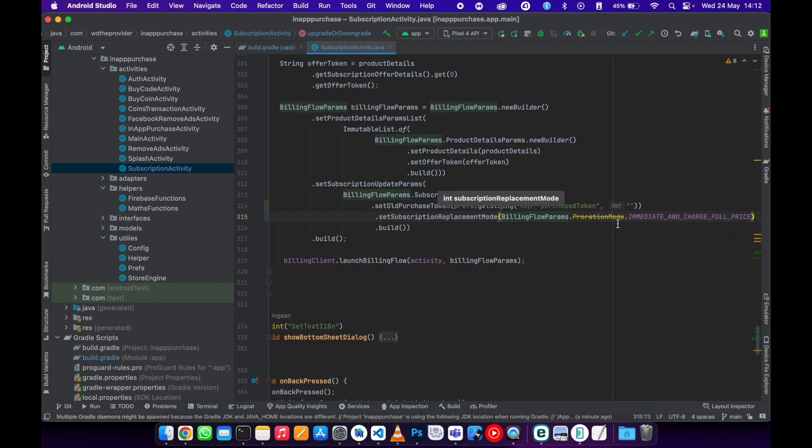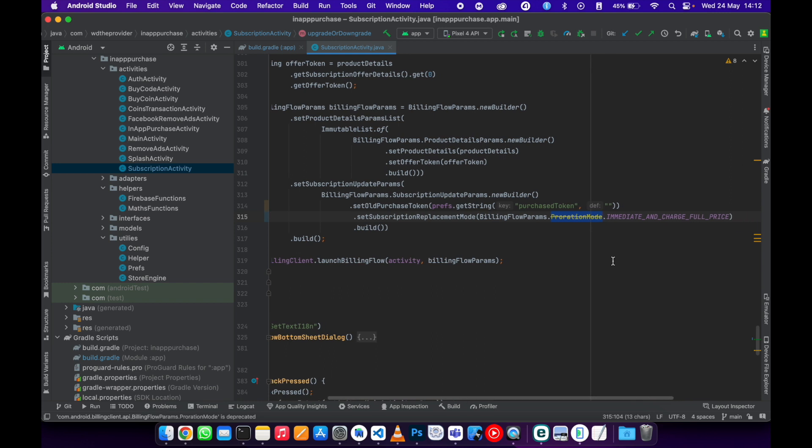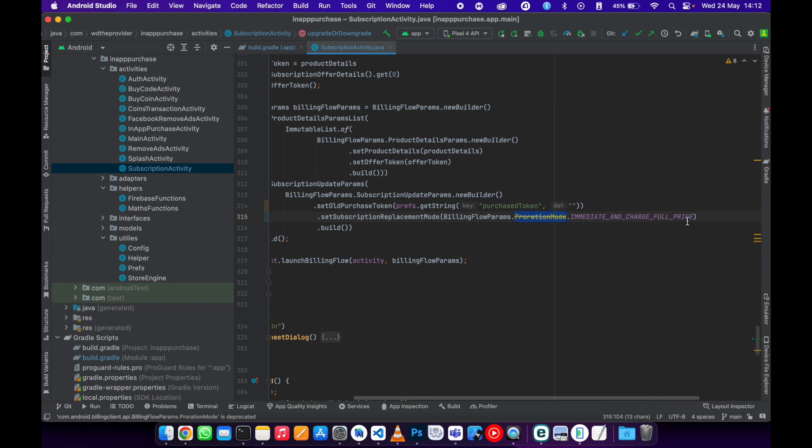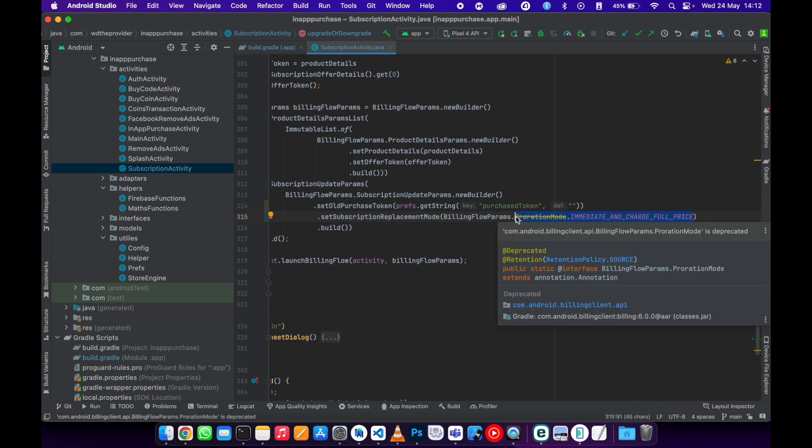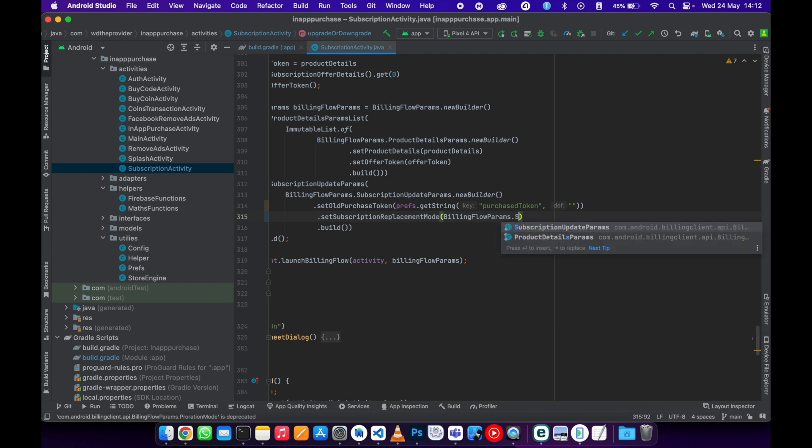And this one also, you need to remove everything from here and write subscription update params dot replace mode.